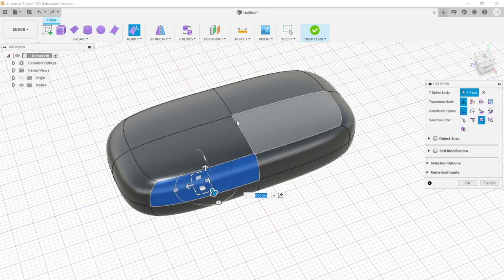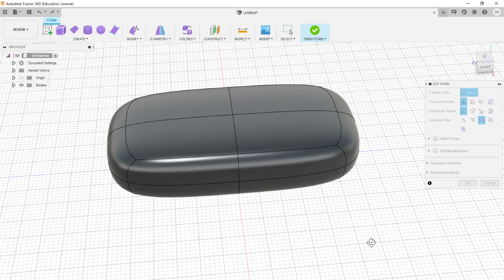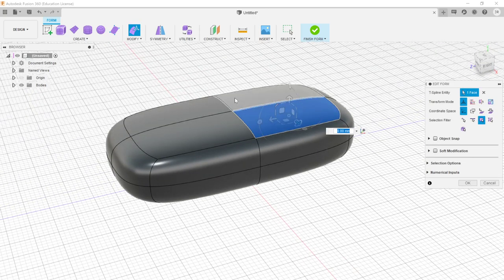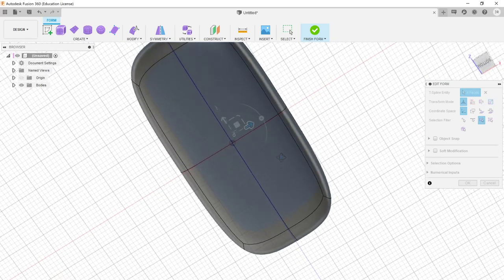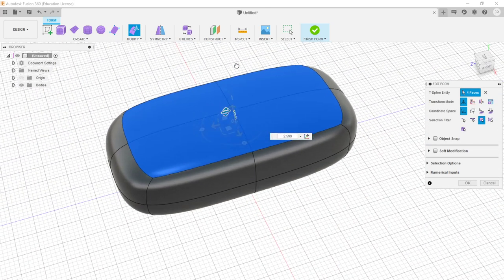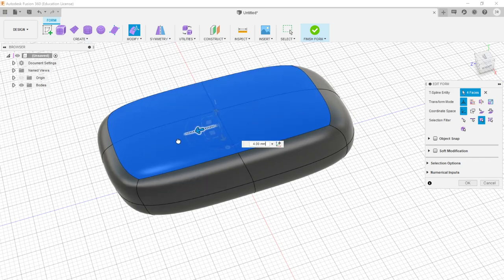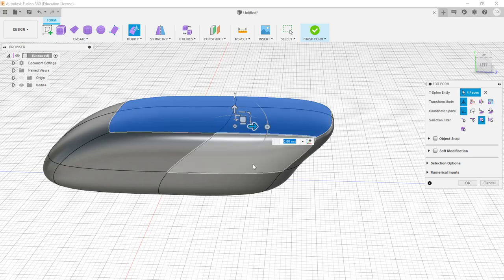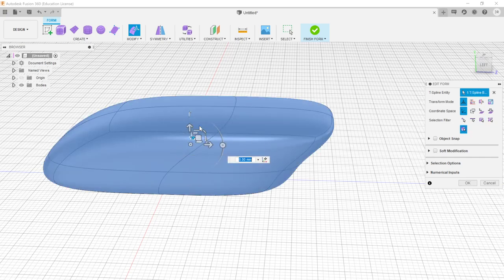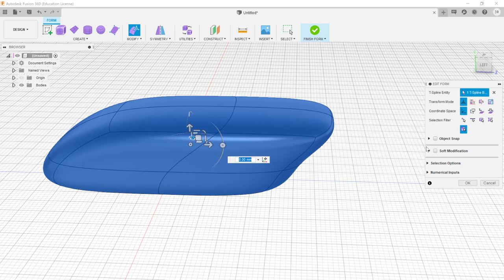I can select all four top faces by holding Shift — I always know how many are selected because the right panel says 'T-Spline entity: four faces selected.' Pulling them upward or sideways warps the whole shape, producing a curved result. Everything else is impacted as we do this, so we need to be intelligent about our selections. The Body selection mode is useful when you want to scale the entire shape at once — typically after warping it into the form you want.